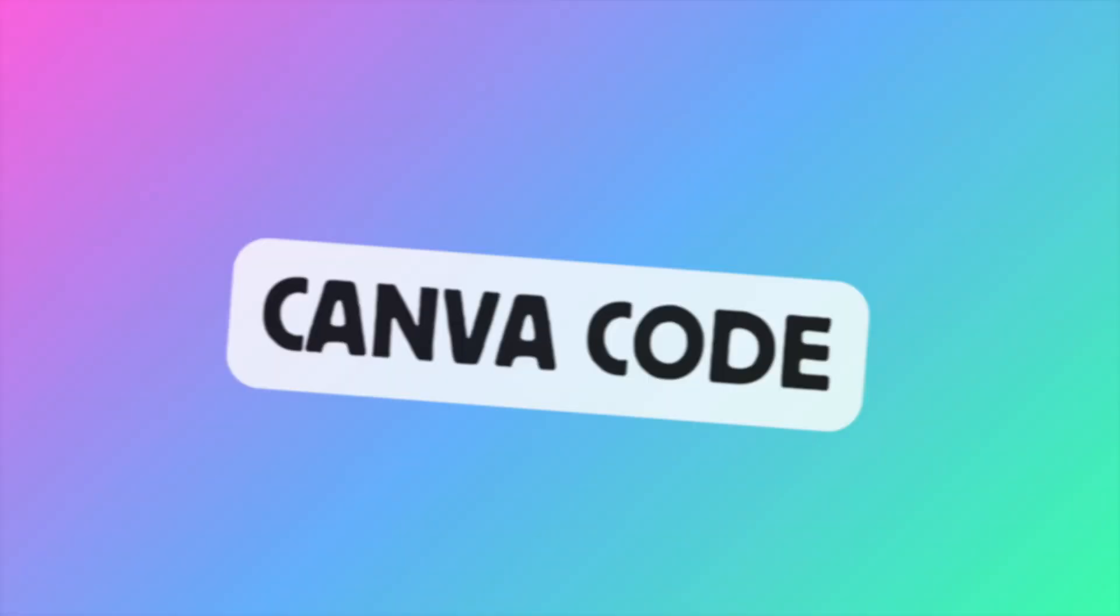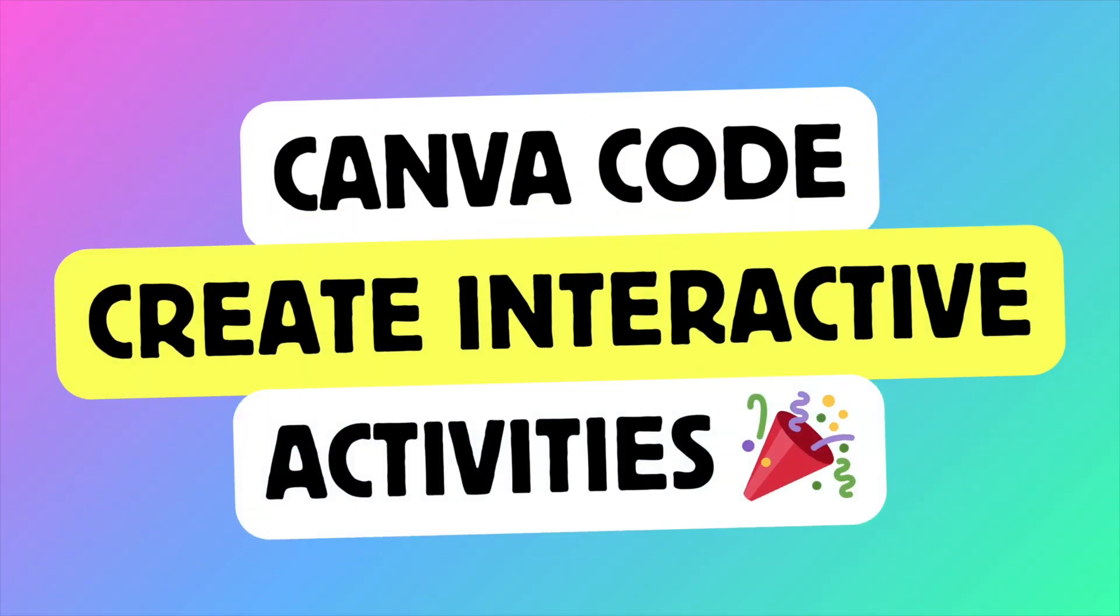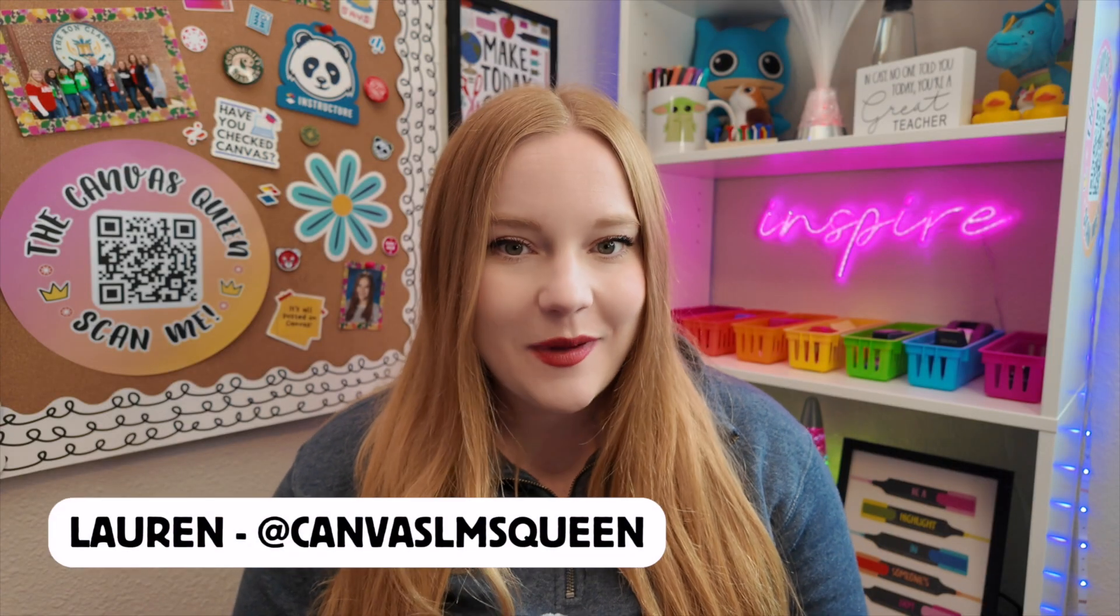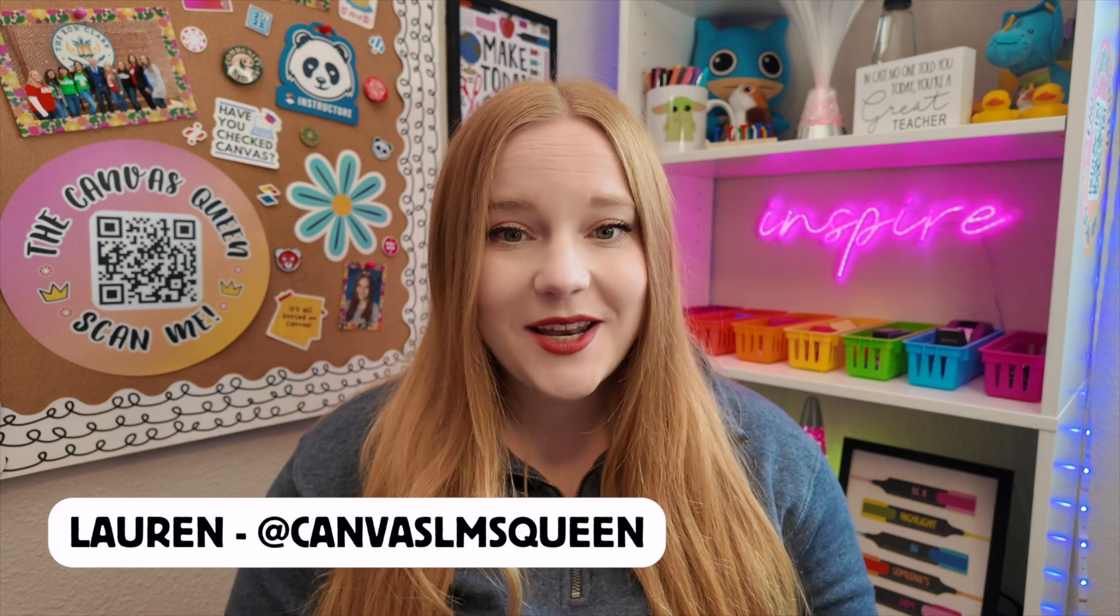Canva just dropped a tool that is going to transform the way that we teach and build online lessons and barely anybody is talking about it. Hey guys, it's Lauren. Welcome back to the channel. Today I am sharing something brand new that is going to blow your minds because let's be honest, it's blown my mind.